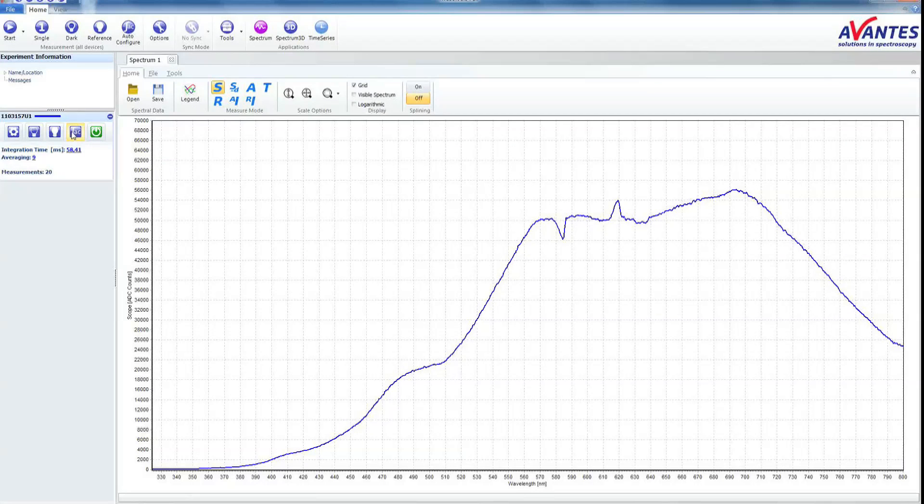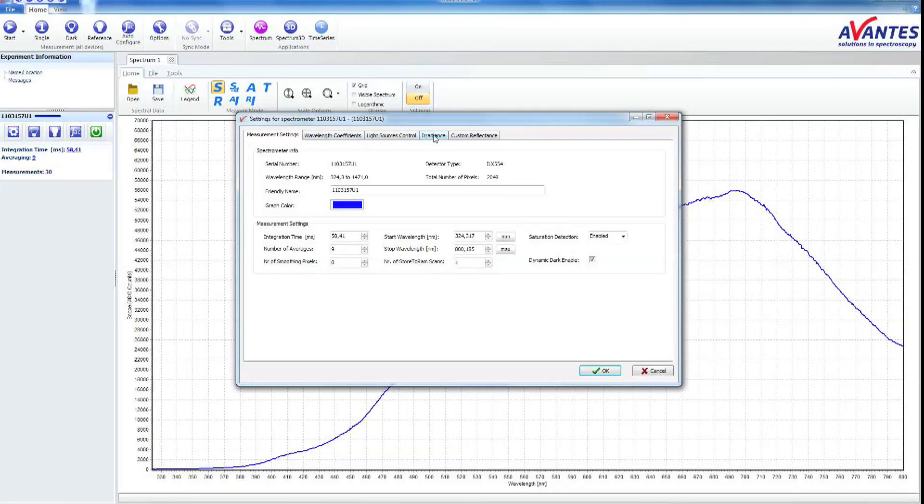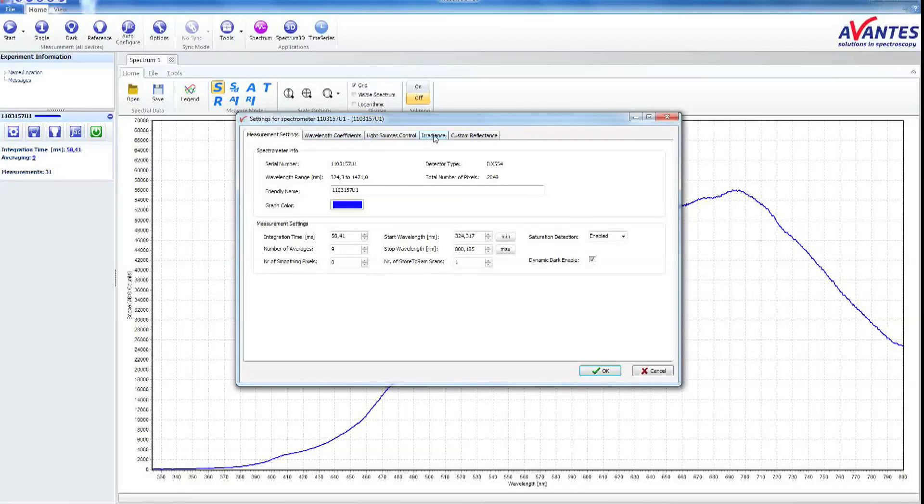Click the button Spectrometer Setup in the Spectrometer menu. Go to the Irradiance tab and continue by clicking the Perform Intensity button.